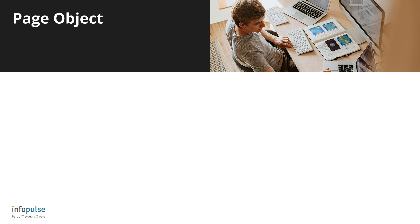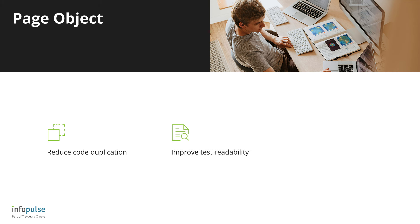It is an easy way to improve the maintainability and readability of test code. This pattern allows to reduce code duplication, because common actions are written as separate functions, improve test readability,